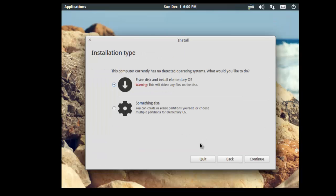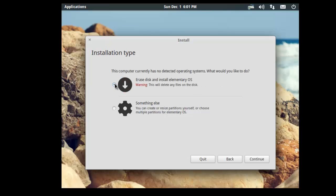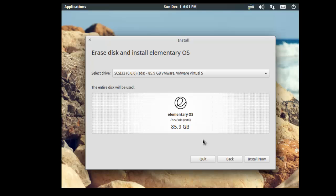Next we need to select the installation type. As you can see, it's saying that we can either erase the disk and install the OS, or do something else. That's because there's no detected operating systems on here. If you've already got Windows installed, then obviously what's going to happen is it's going to say that you've already got Windows installed, and what do you want to do? In this case, then you've got to be aware that it will format the hard drive. So any files that are on the hard drive will be erased. So for now we're going to click on erase disk and install elementary OS, and click continue.